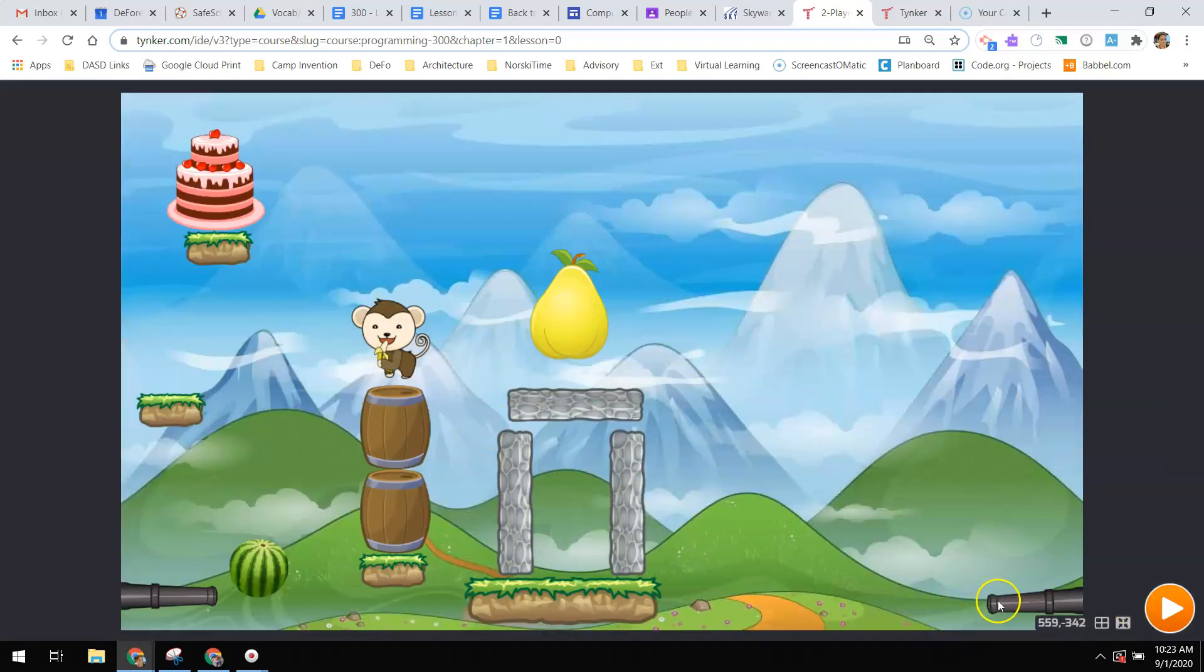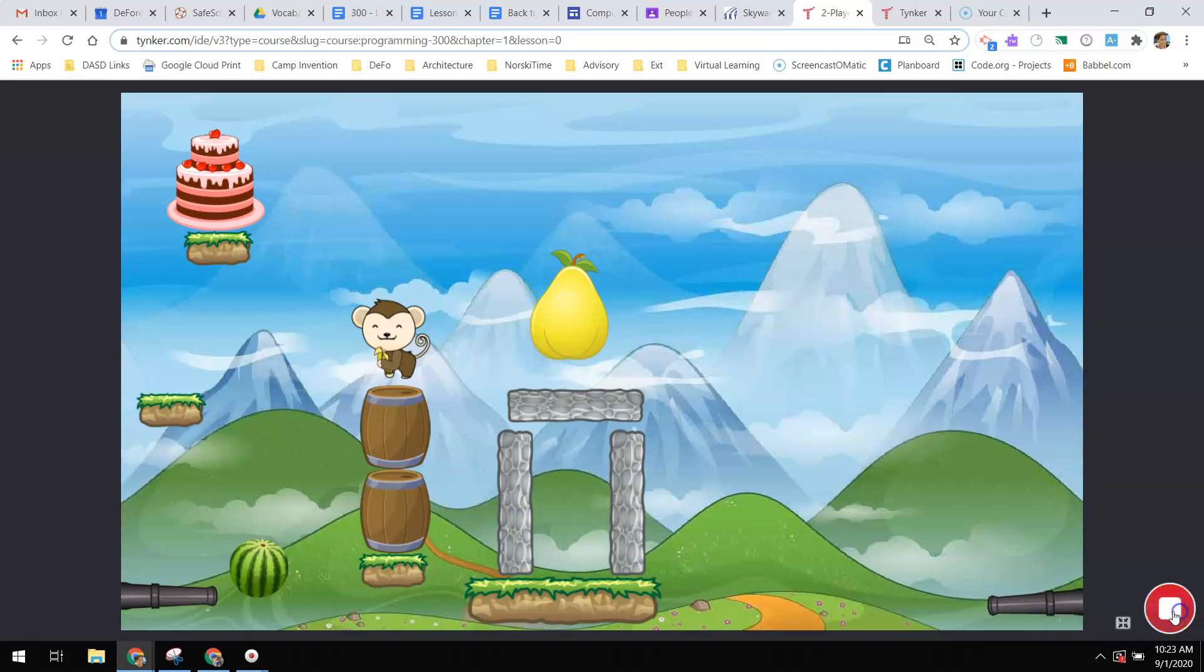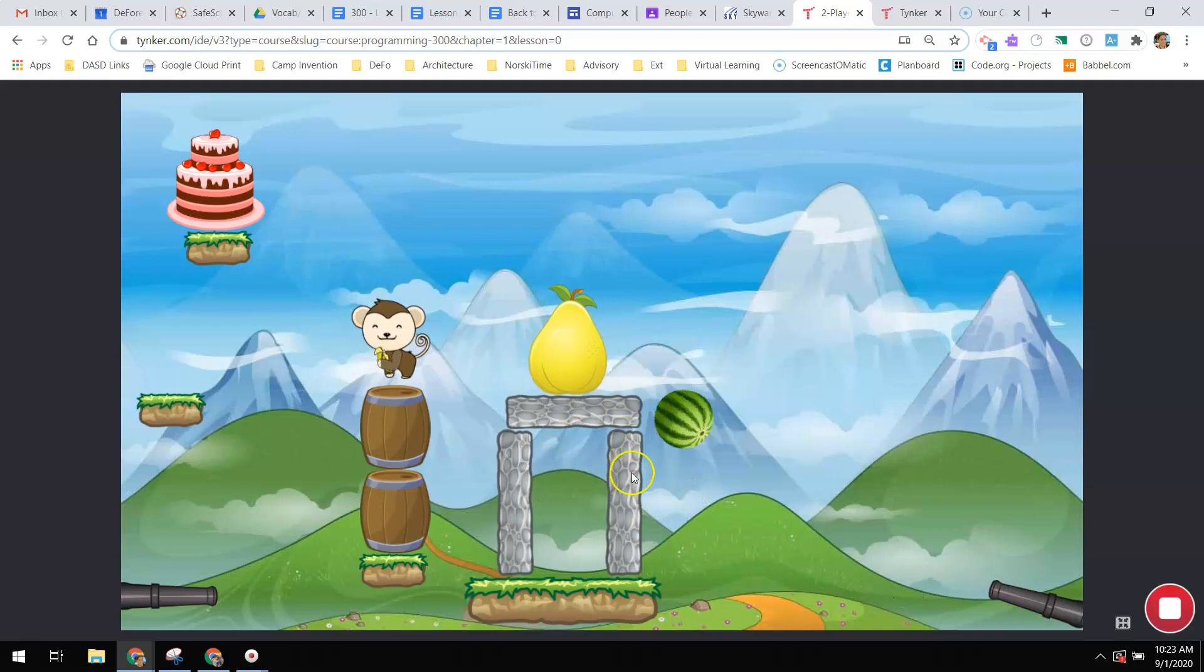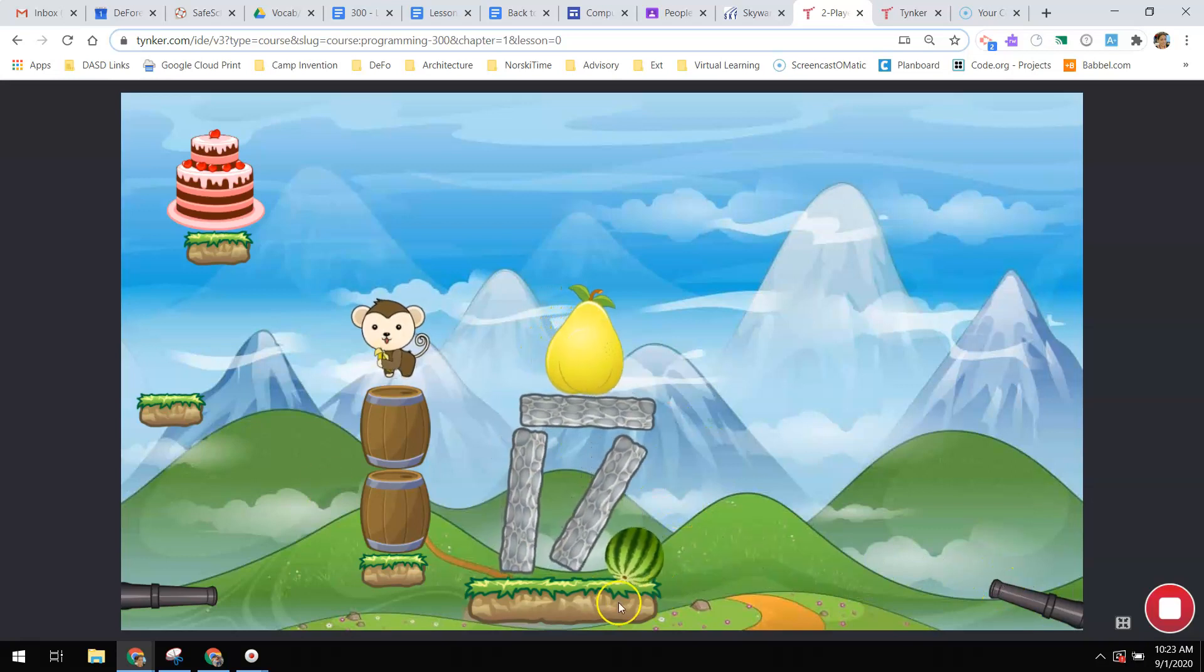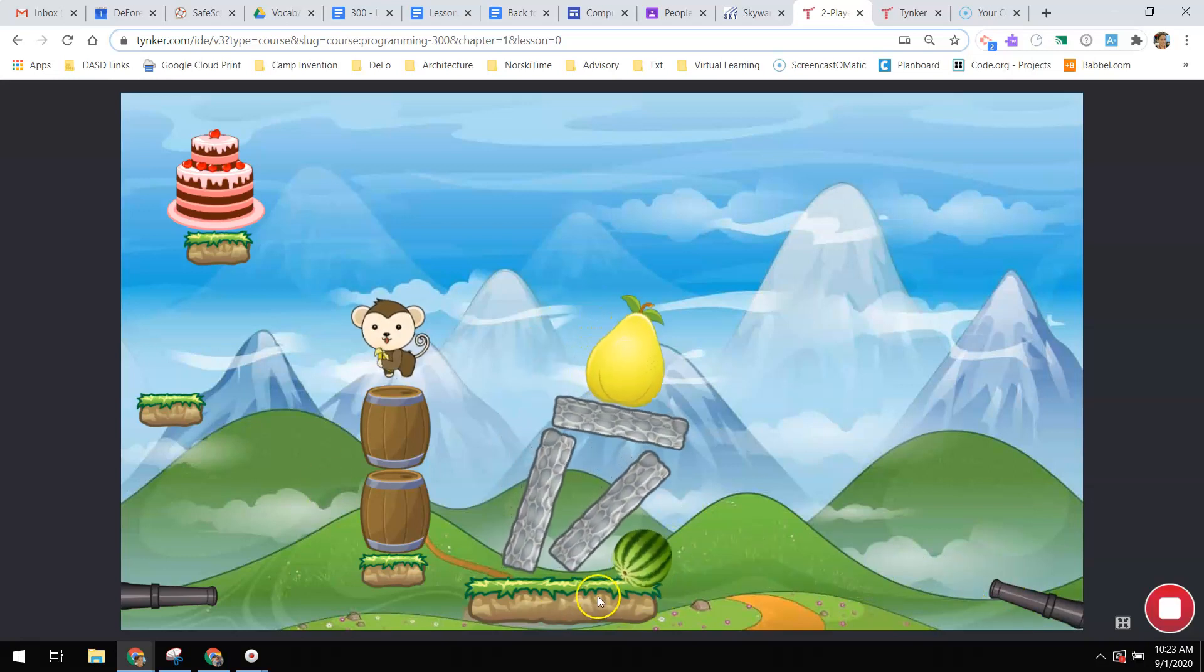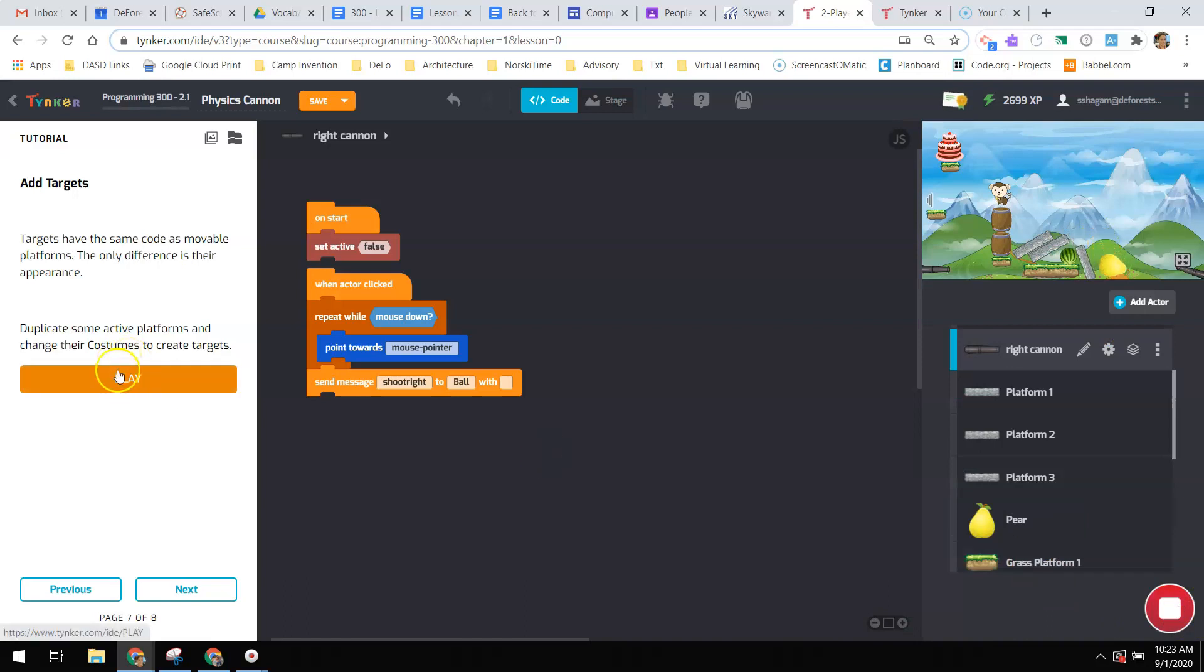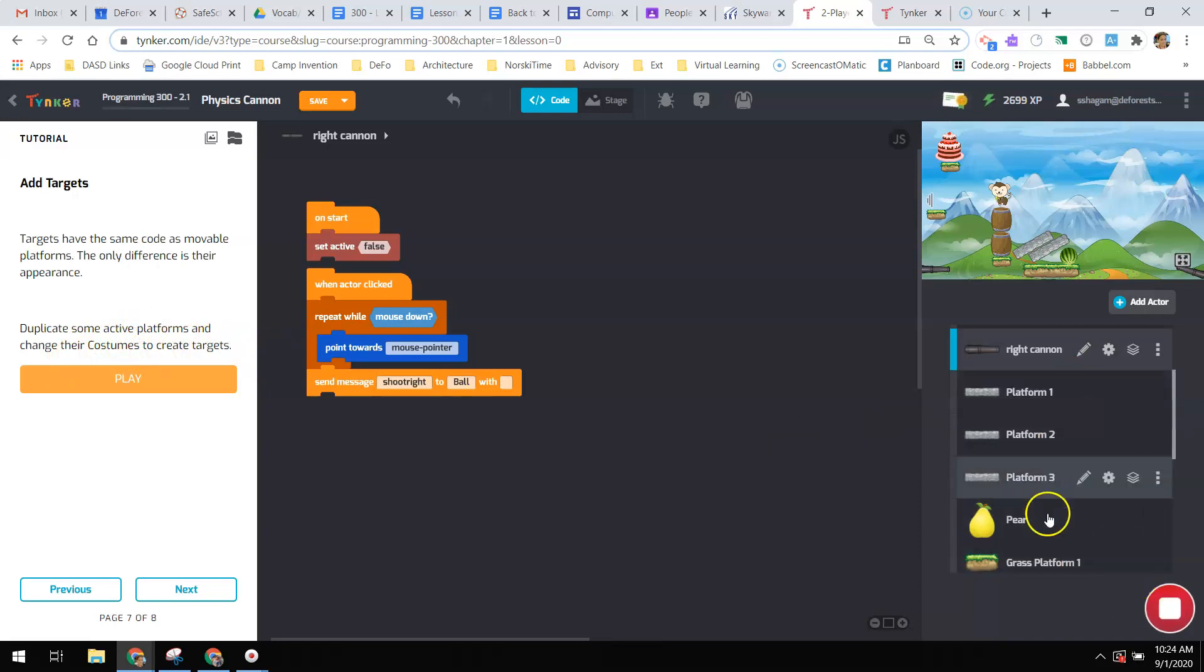So if I were to shoot this, oops, I didn't mean to do that. You can pull these around, which all you've got to do is grab them and put them back, hit play. So that is an active platform because you can see when I shoot something at it, it can be moved. The grass is not.